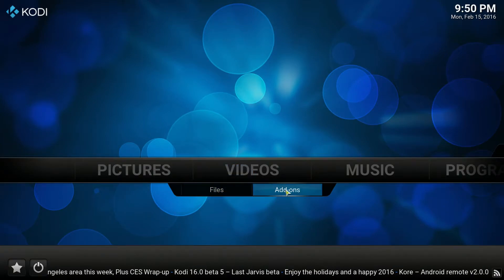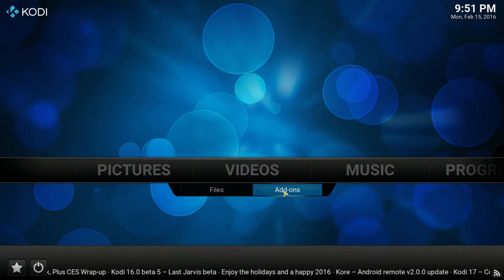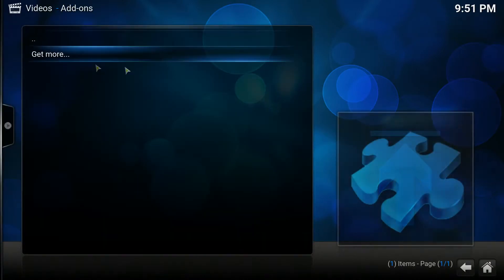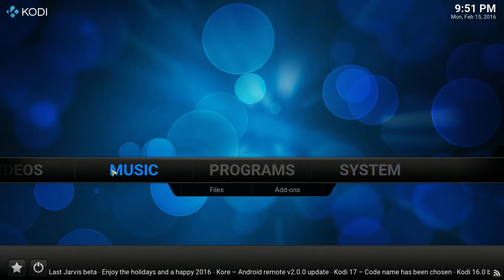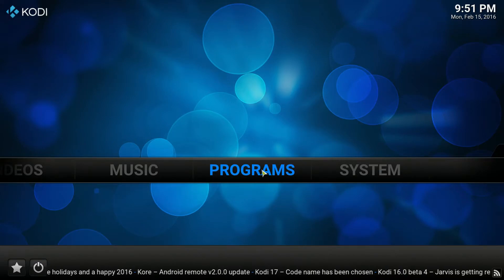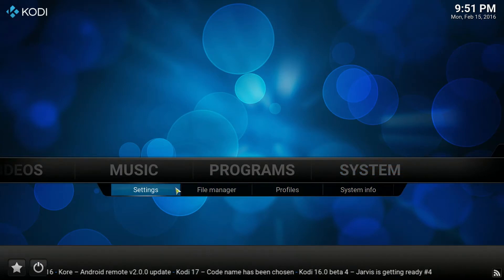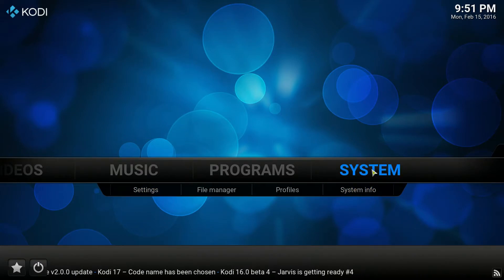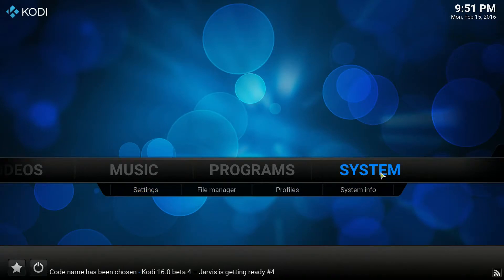Then you have videos, with files you can get off your hard drive and also add-ons. Then you've got music — you can find music off your hard drive or add some add-ons. Then you've got programs. Then you have system, which is all your system settings for the program. It's not something you use a lot, but you use it to set things up.